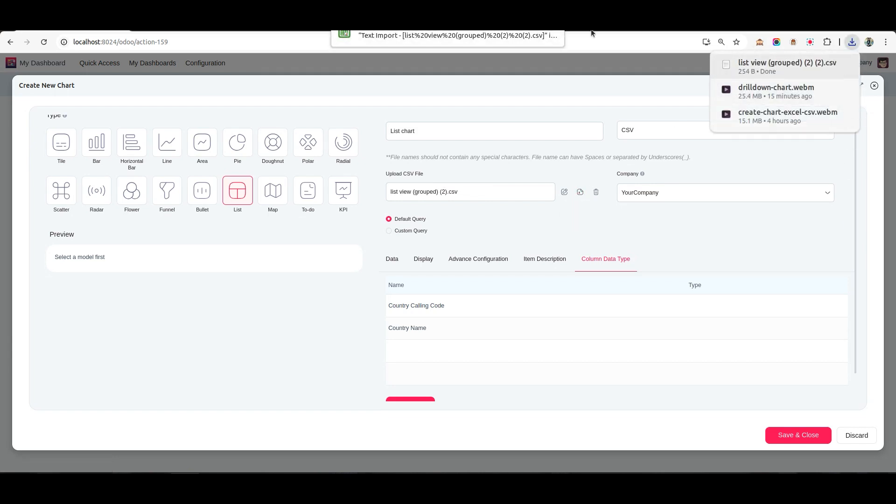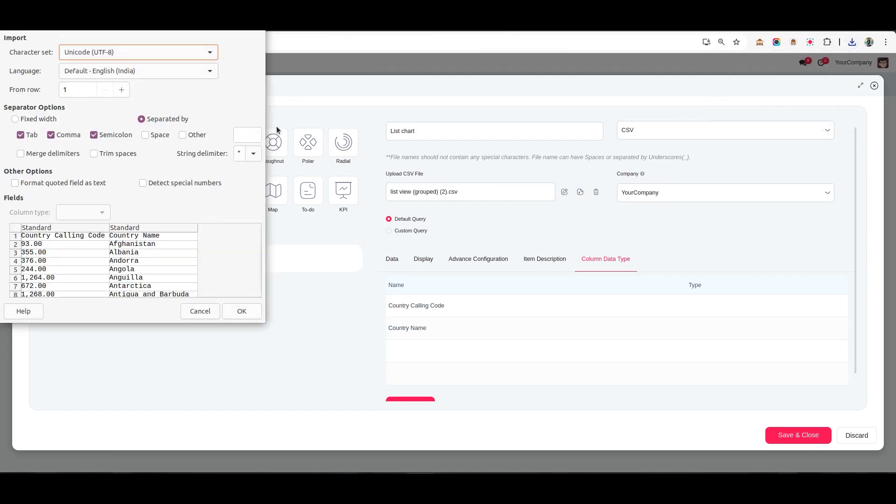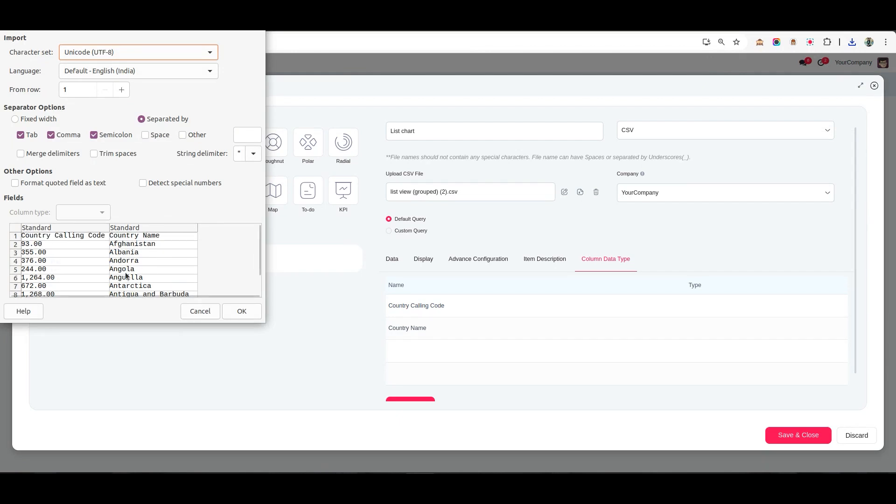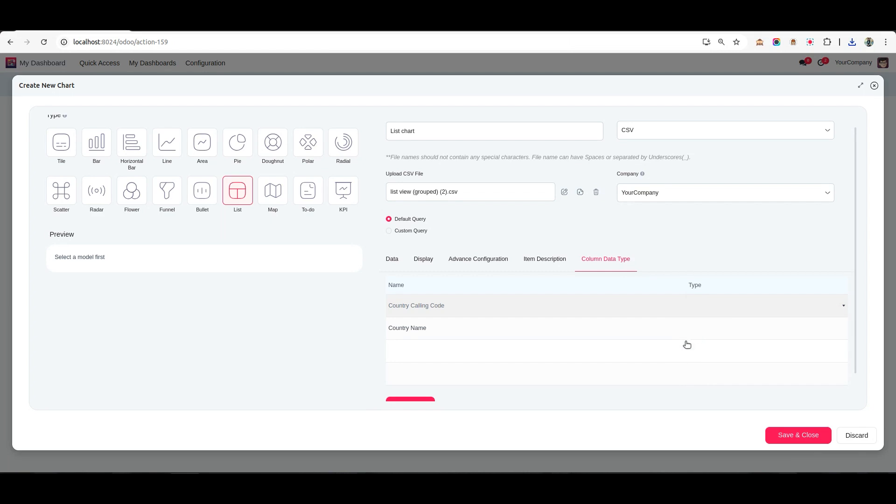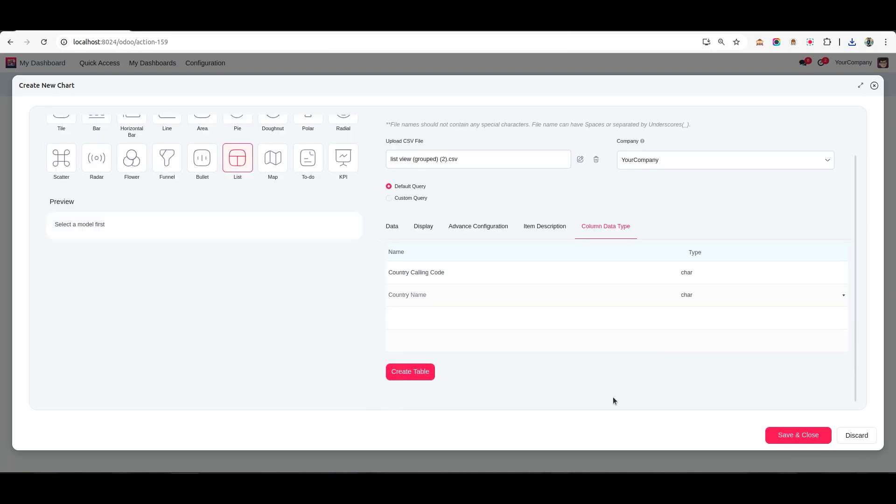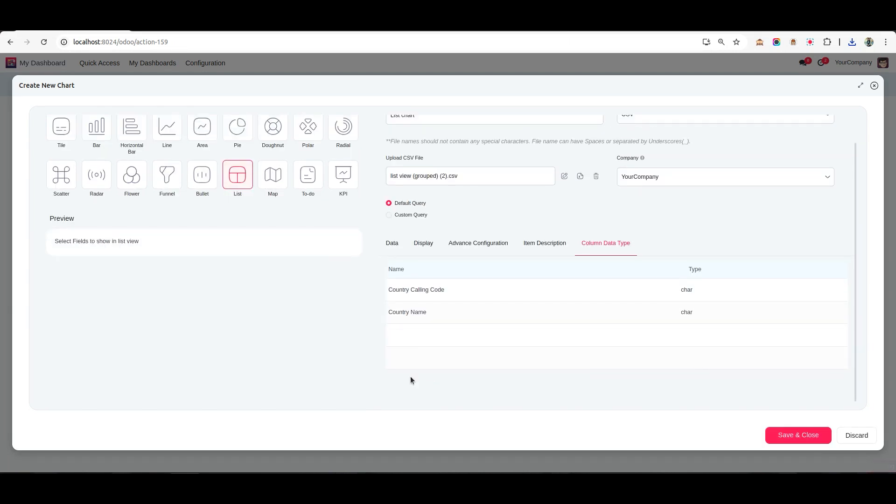Just like before, the Column Data Type page appears, showing the available fields. Verify the fields, then assign the appropriate data types. For instance, set both fields as Character in this example. Click Create Table.